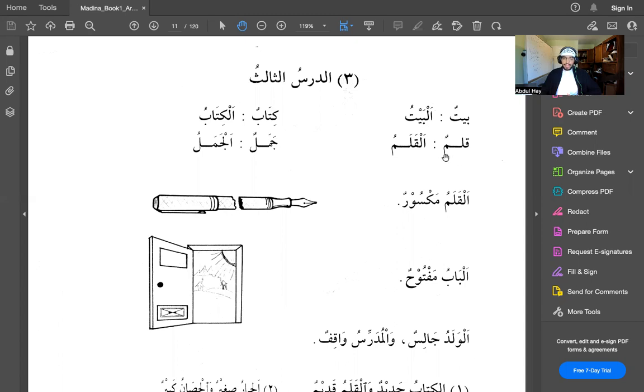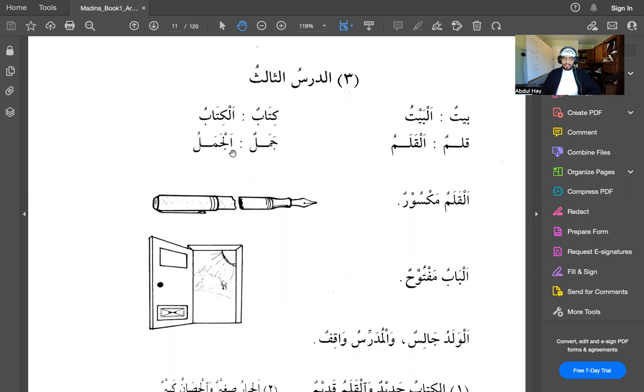Qalamun, a pen. Alqalamu, the pen. Kitabun, a book. Alkitabu, the book. Jamenun, a camel. Aljamenun, the camel.